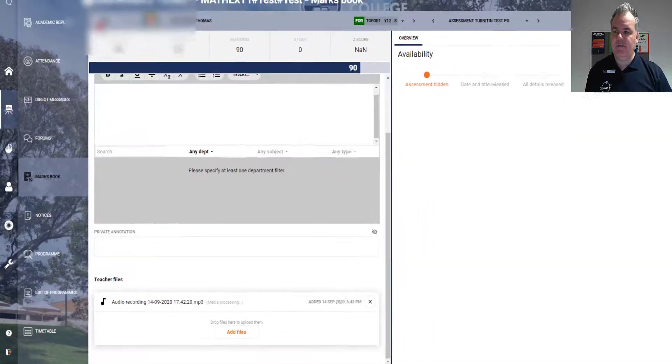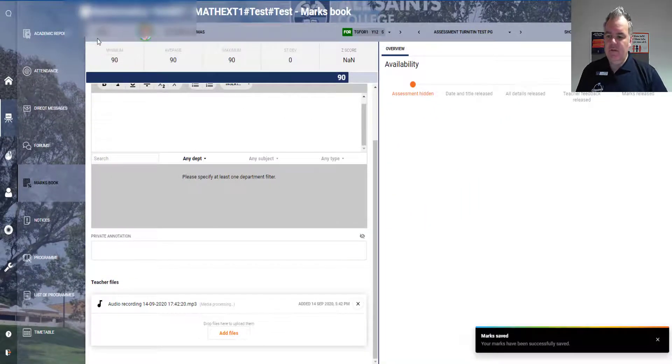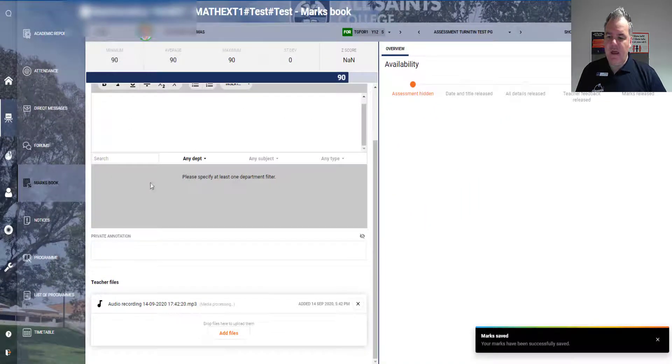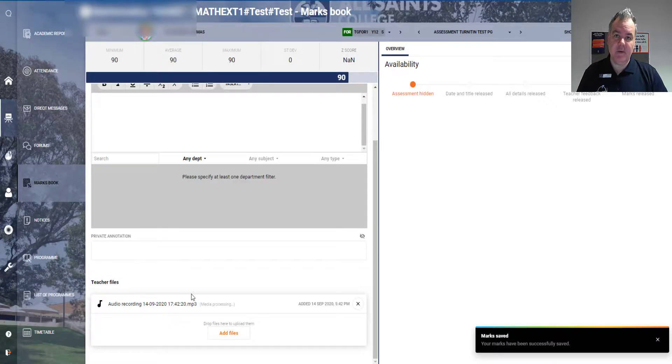So if I save that now, you'll see that the student now has this audio recording as part of his feedback for the assessment.